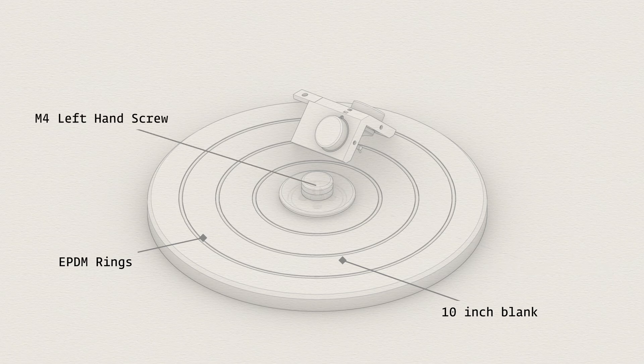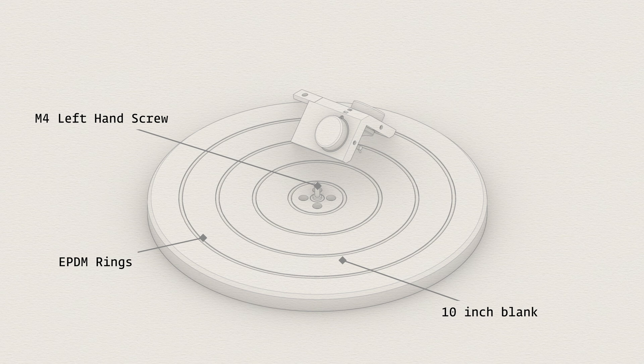To prevent the press-down device from loosening during cutting, it is secured with a left-hand screw. Tighten it counterclockwise.